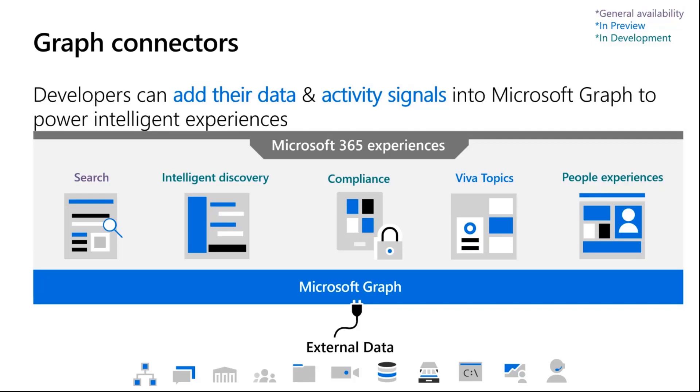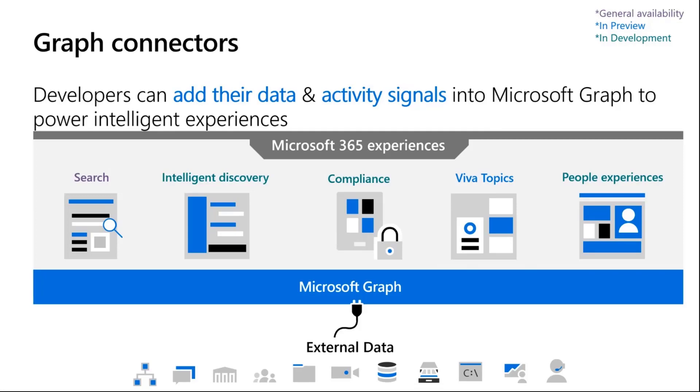This is how you can bring your external data to participate in terms of some of the experiences that are enabled. Searches are sort of the primary and the P0 which is already generally available. Viva topics is in preview, and there's also additional scenarios such as intelligent discovery, security and compliance, and other people experiences such as enhancing contact cards.